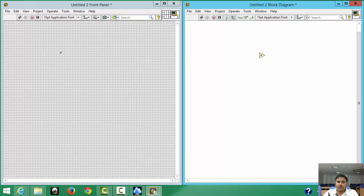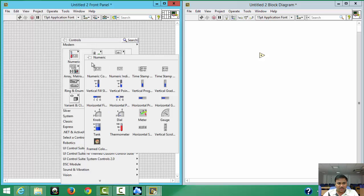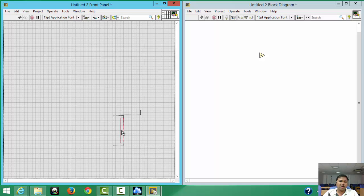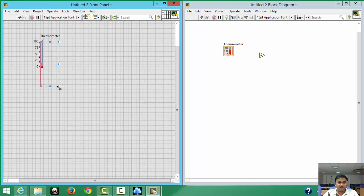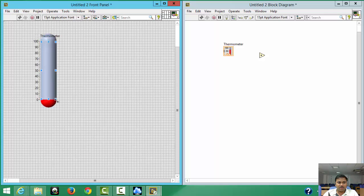After placing the Add node, you need to enter the temperature in degrees Celsius. You can take a numeric controller as input for temperature, or you may take a thermometer — that's up to you. I prefer to take a thermometer. Select the thermometer and increase the size as you like.